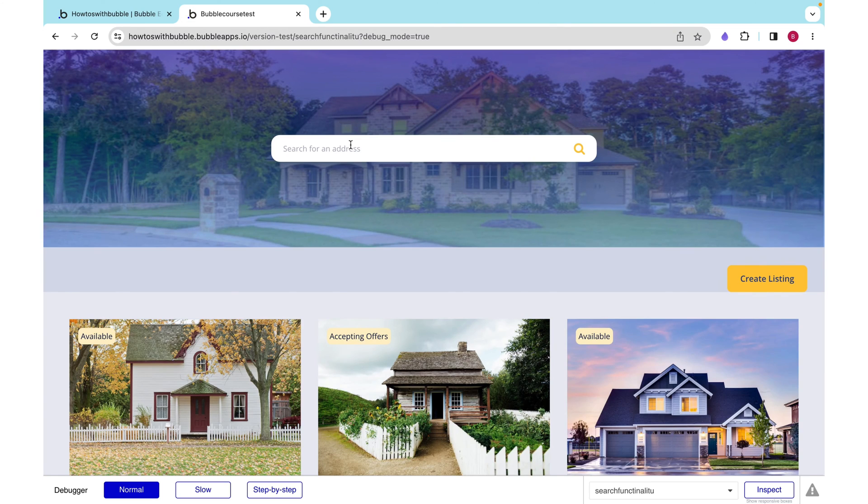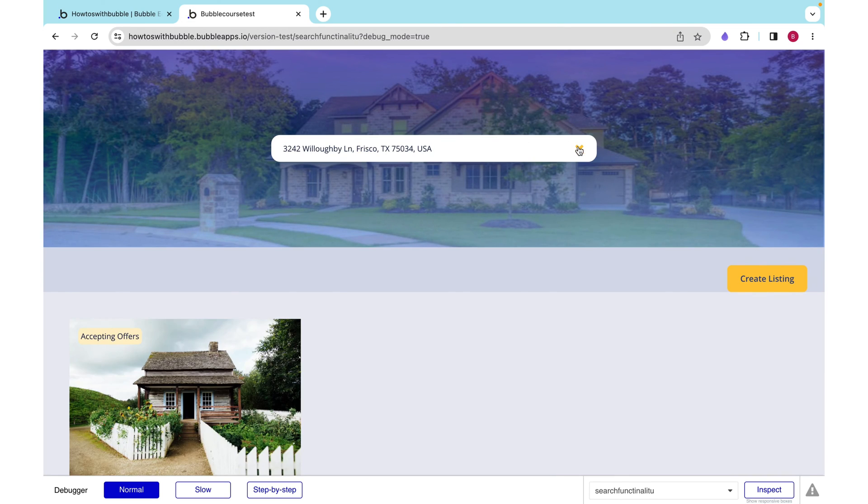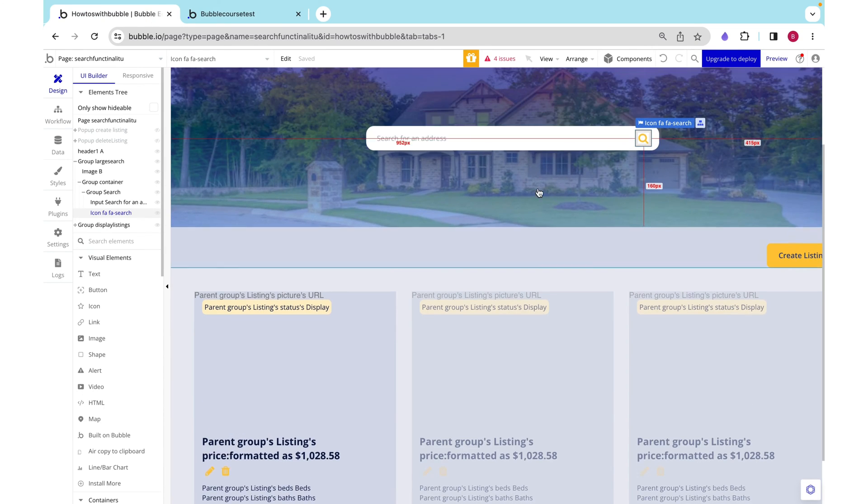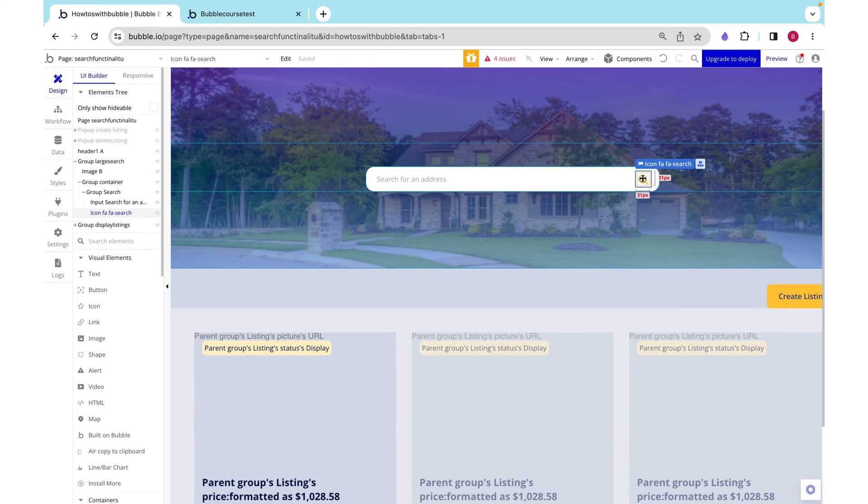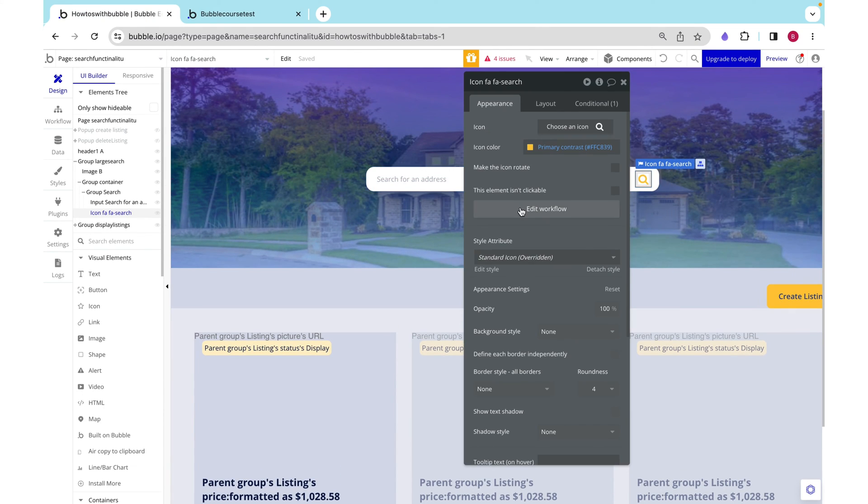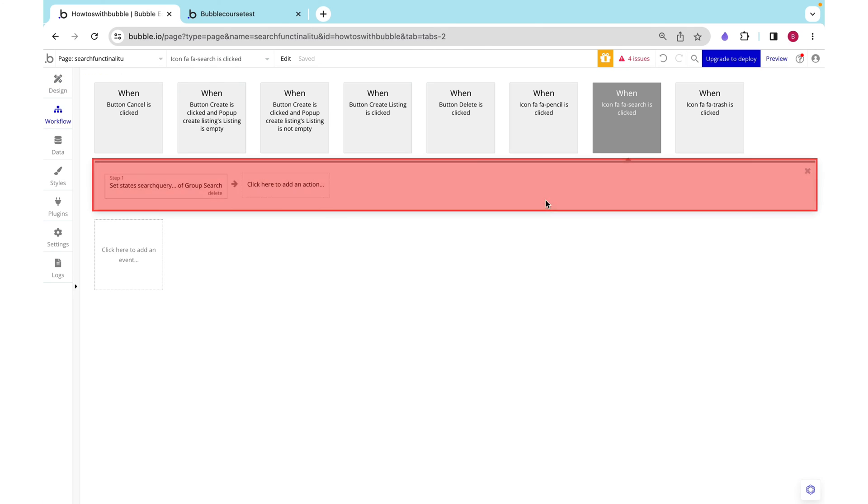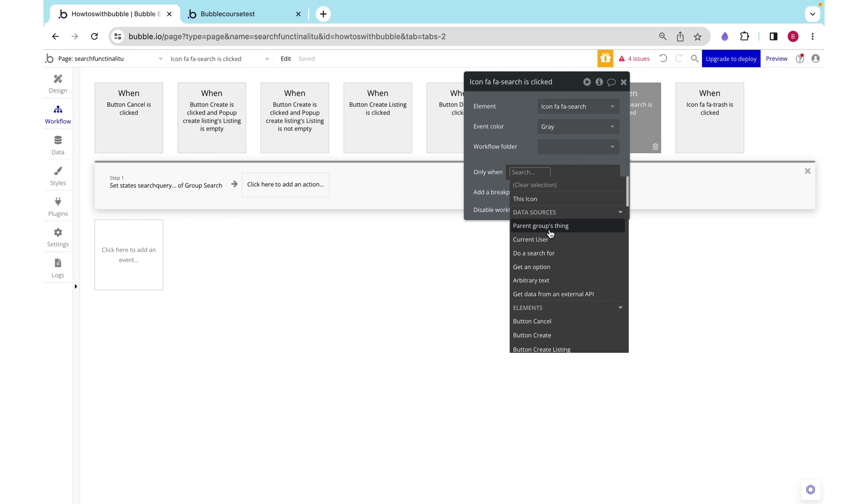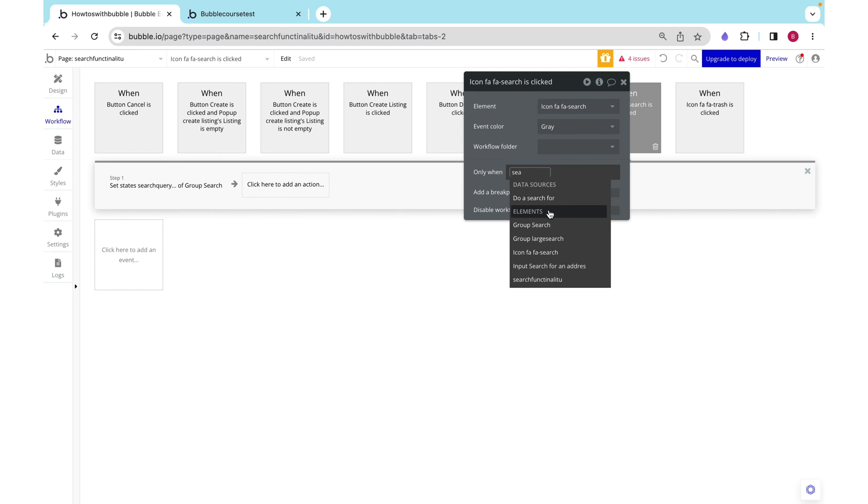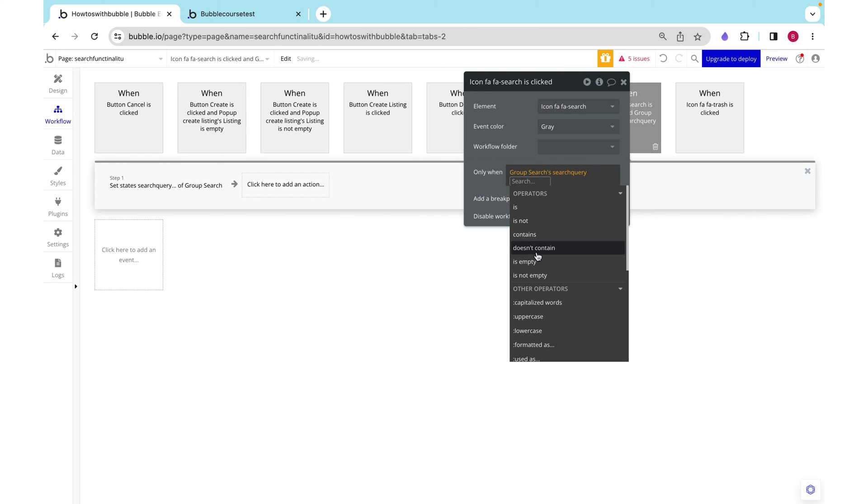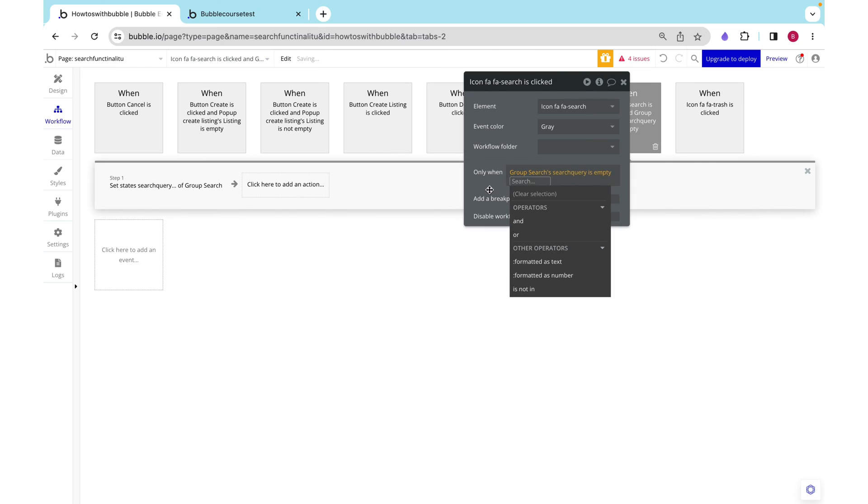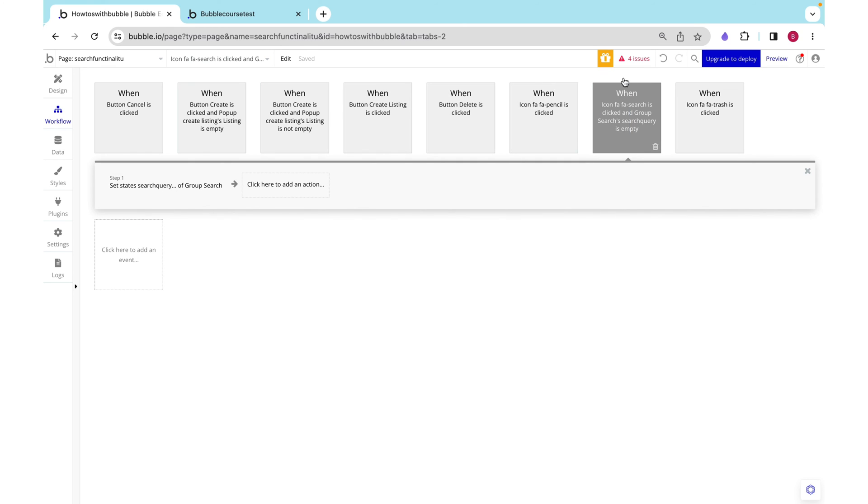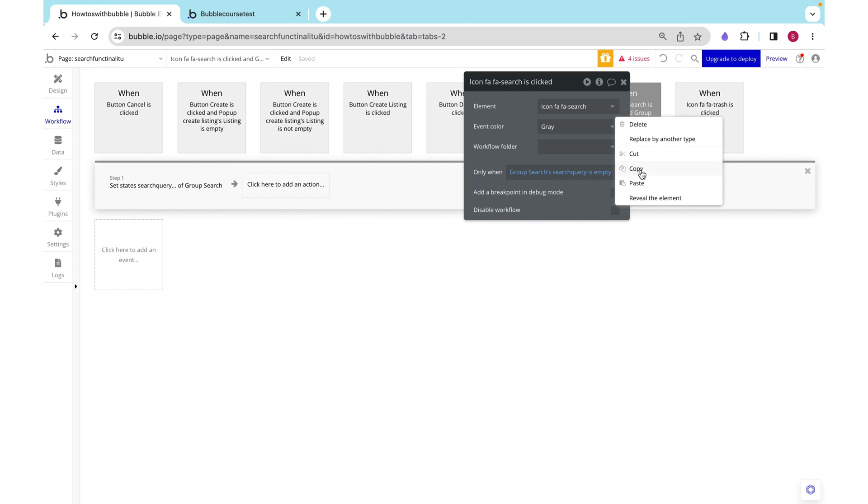I'm going to type in that address again, and we see it turns into an X. But this is still searching for it. This is still setting the custom state equal to that. That's not what we want. So we need to use only when conditions. Only when group searches search query is empty. When this condition is true, it looks like a magnifying glass, like a search icon, and that's when we want to set the state.